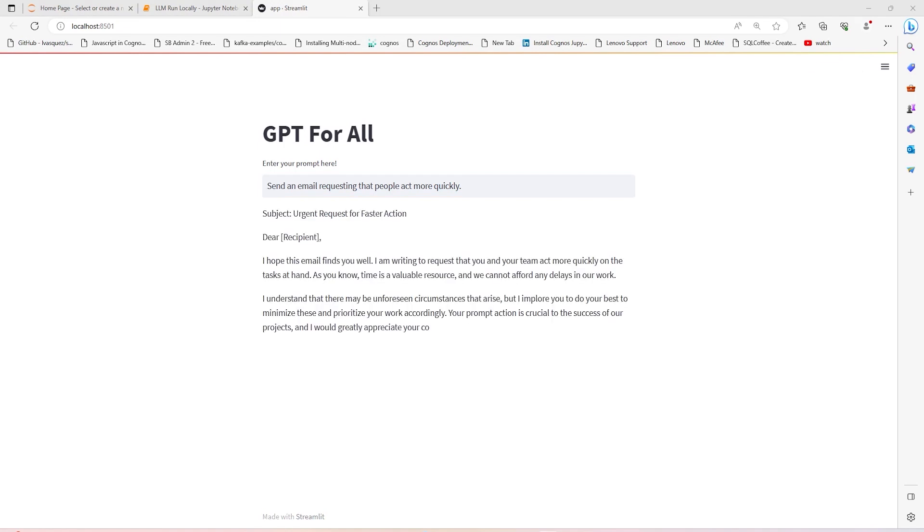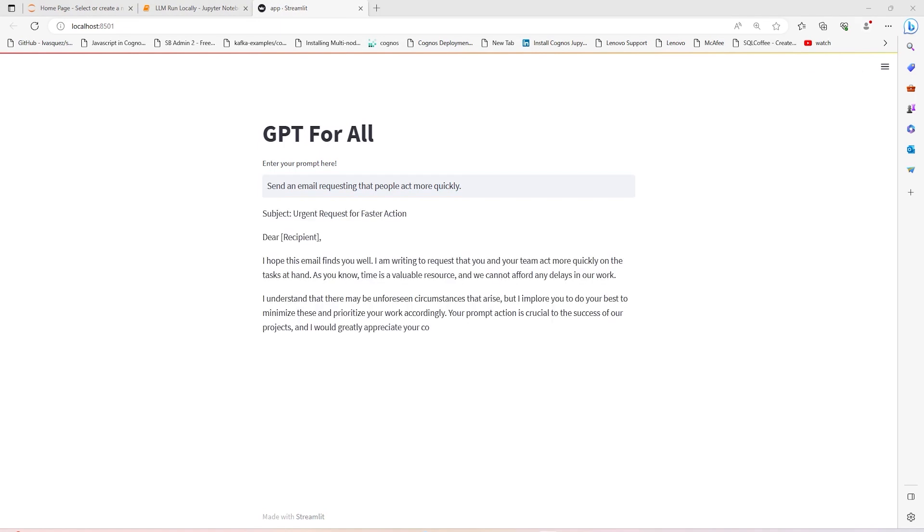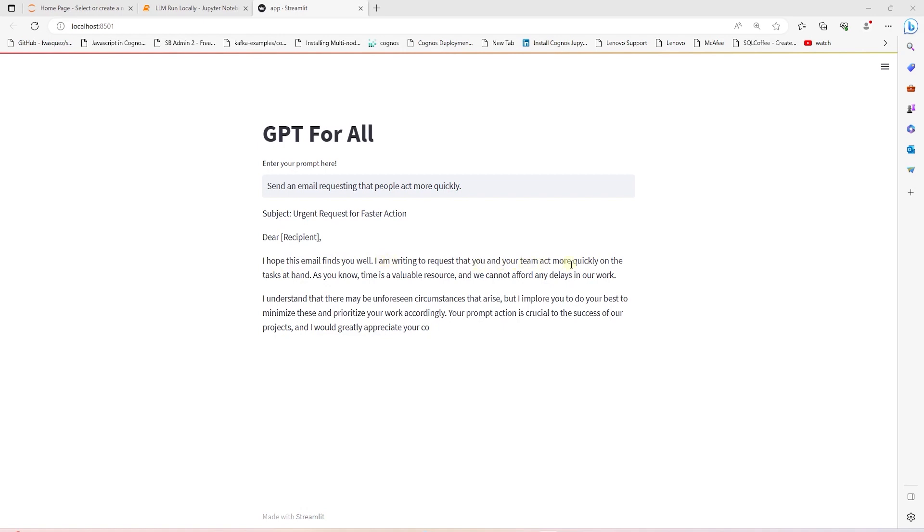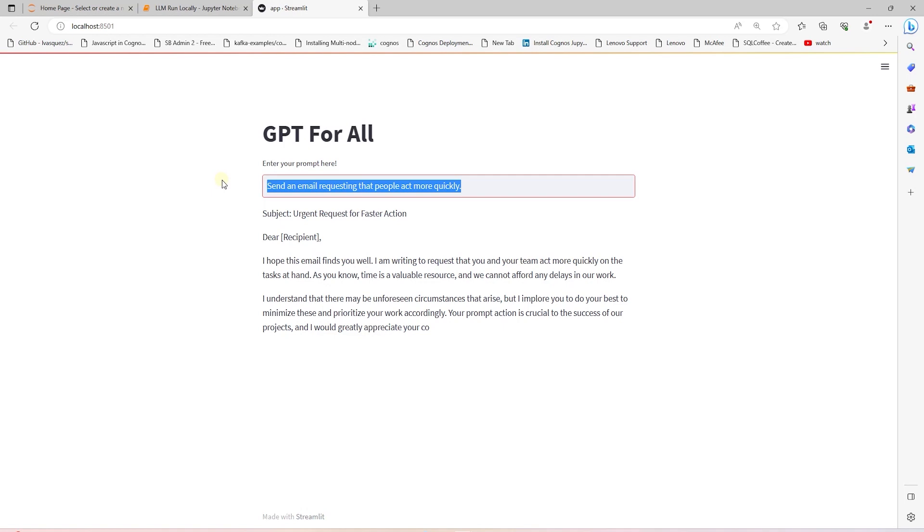After a few seconds, the model produces an email script for us. This looks good. However, it does seem the reply is cut off. Anything after the word cooperation is truncated. Nevertheless, it produces an email script that urges folks to show more urgency on the current work. I'll go ahead and ask it one more question.